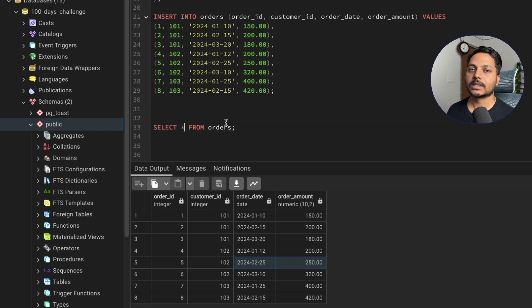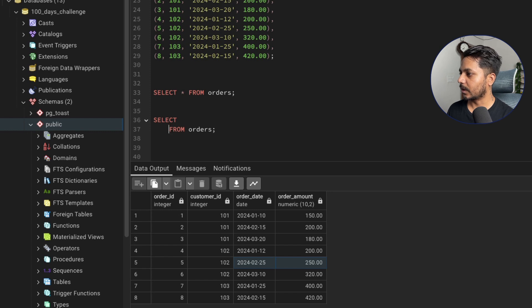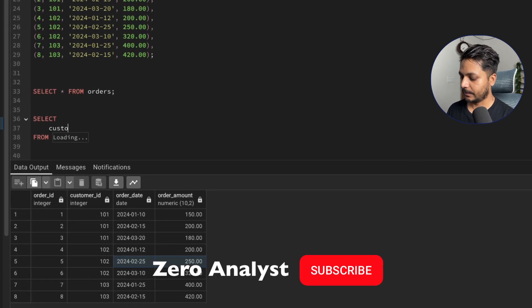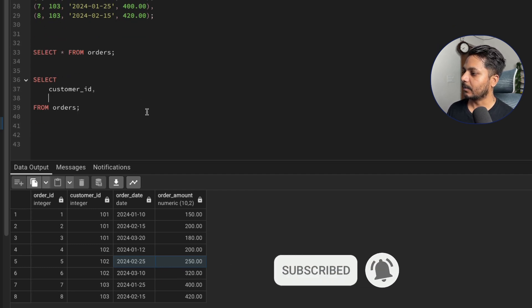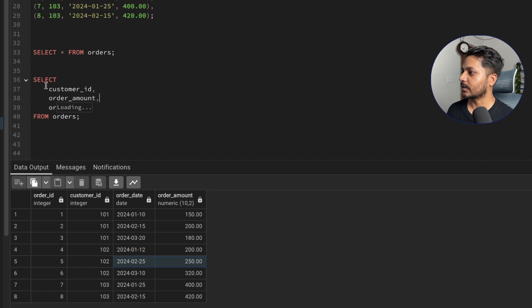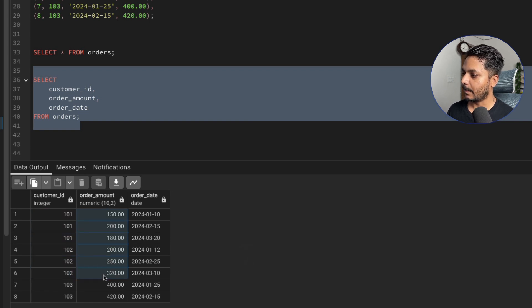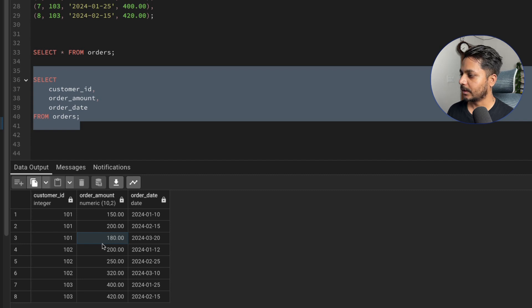Let's start writing the query. First, I'll SELECT customer_id, then order_date, and order_amount — three columns from the orders table. Running this gives us each customer's ID, order amount, and order date. For this customer, the $180 amount corresponds to the latest order date.